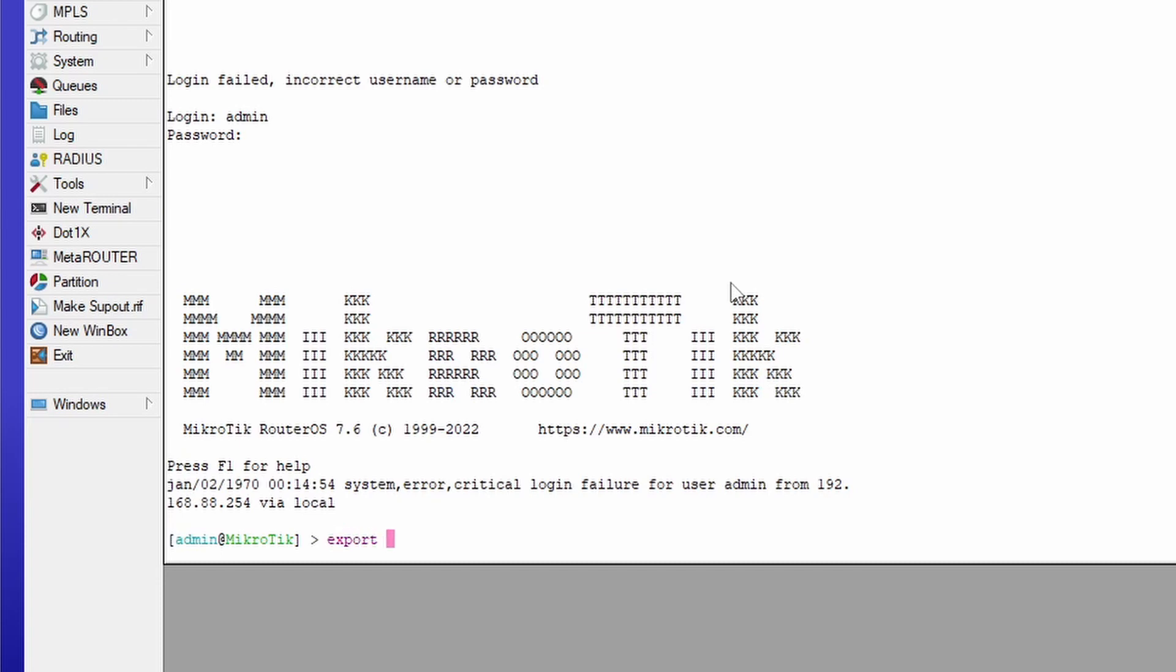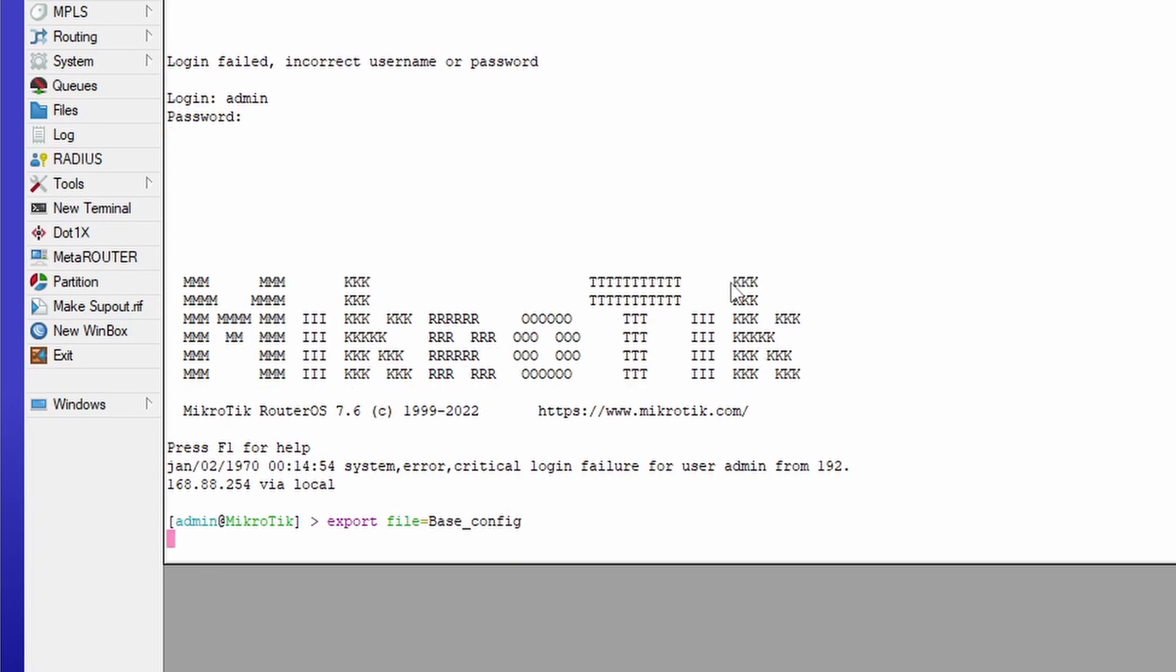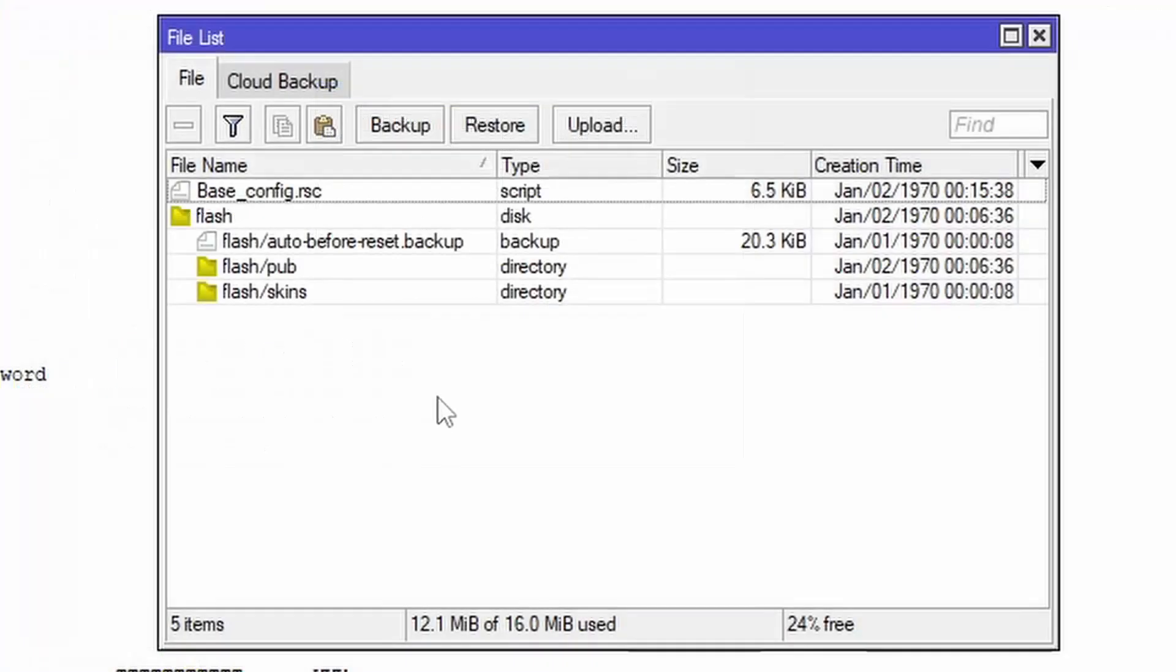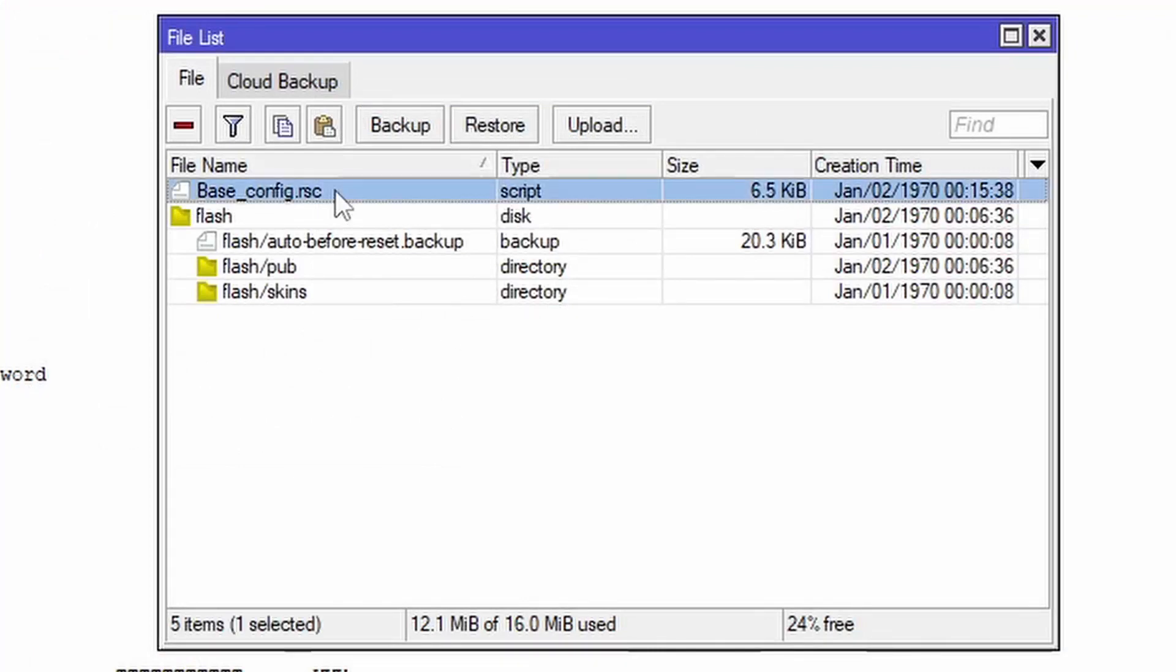export, which is going to export all of the settings on this router and I'm going to specify where the export needs to go. So I'm going to type in file equals and then the file name. So I'm going to call this base_config and this is going to export a file in a .rsc format. So while that's busy exporting we can then go to the file tab on the router, click on it, and you'll see our base config.rsc is now there in the files.